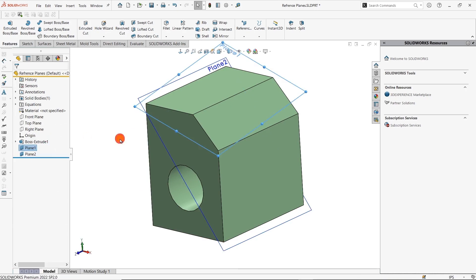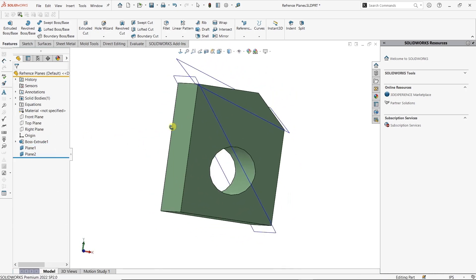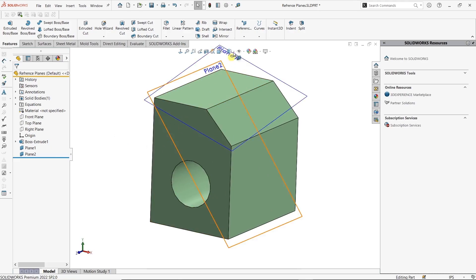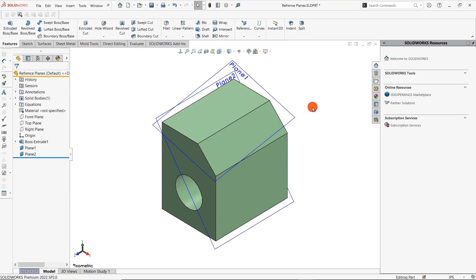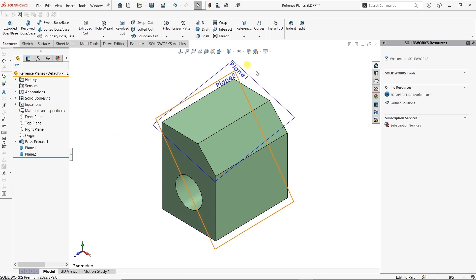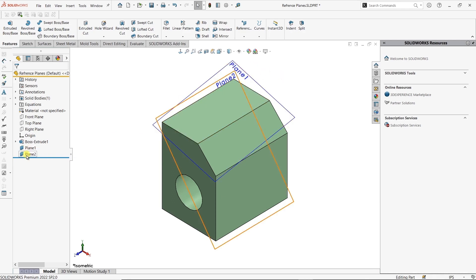I'll turn this back on. You can see two different types of coincident planes that we can add, using the reference plane command. Just like that, we're able to easily create reference planes using coincident references. We can get those planes in to be wherever we need them to be, so we can create sketches on them or use them as end conditions — whatever we need to do with these planes, we now have the ability to do it.